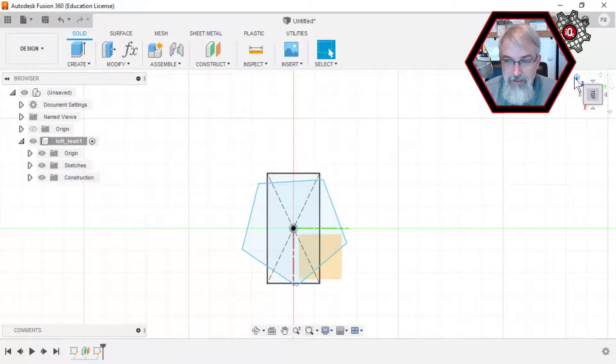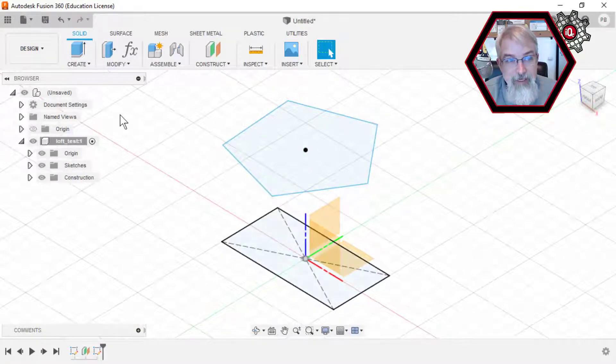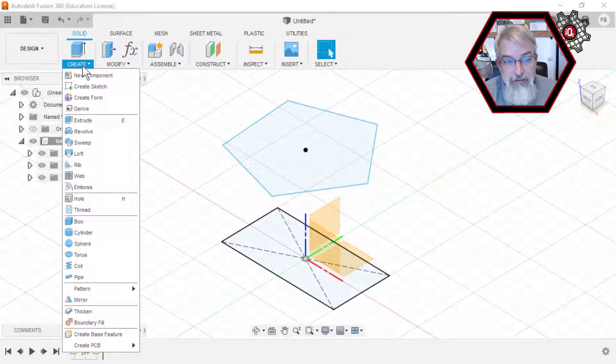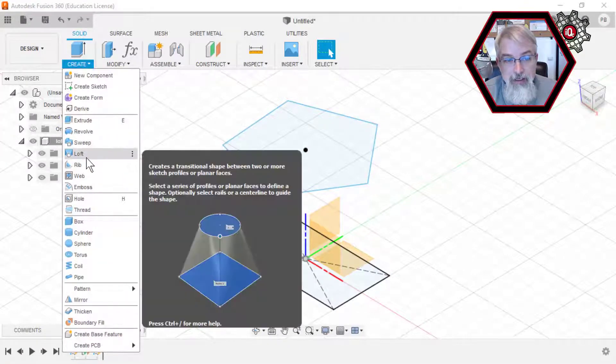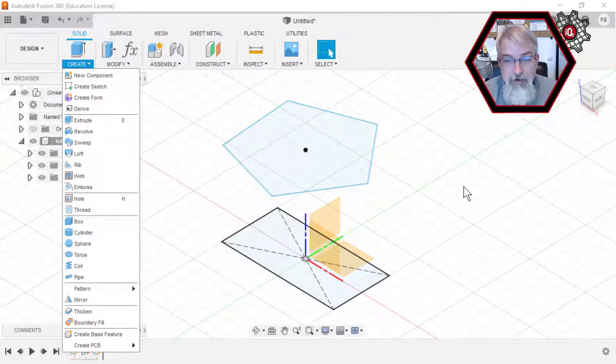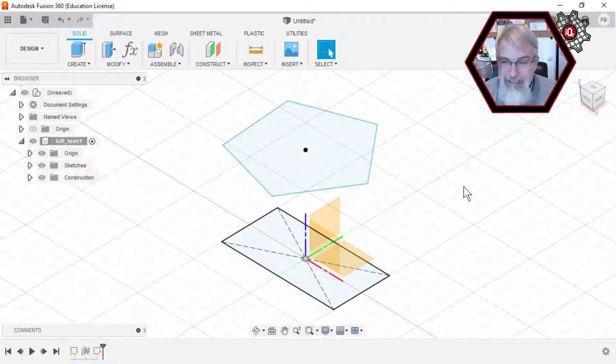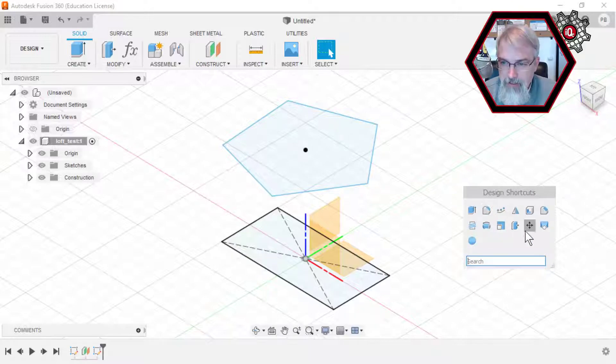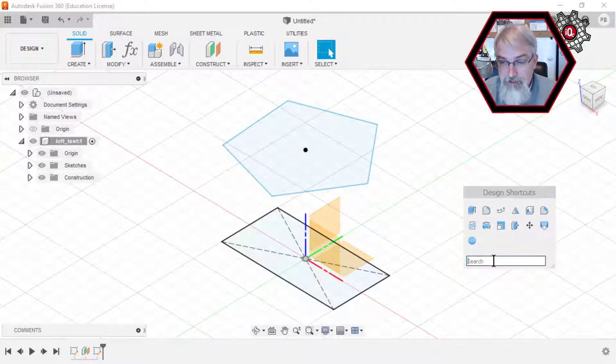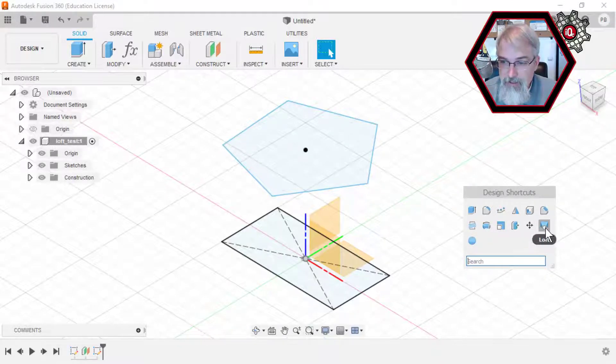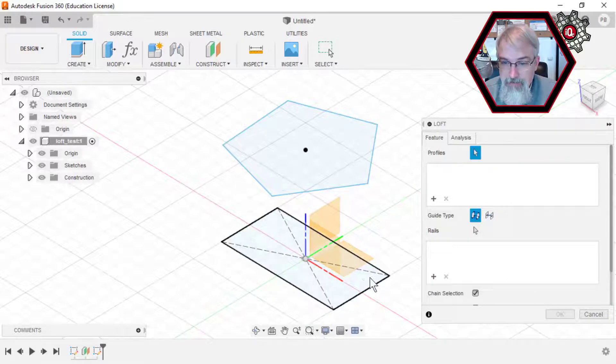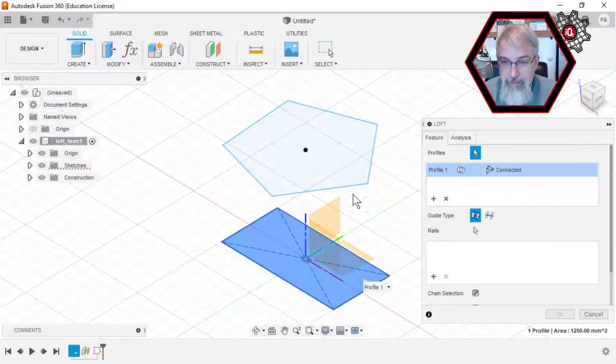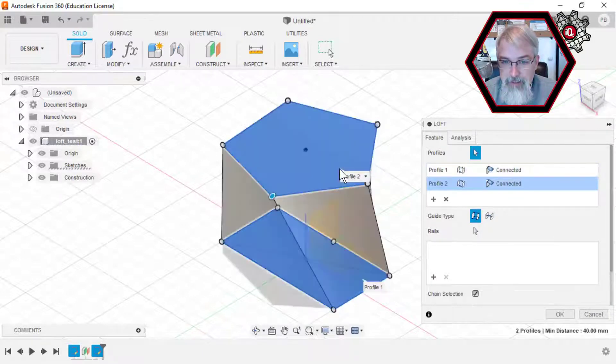And now what I can do is go over here to Create and hit Loft, or in my case, I can hit S for my shortcuts while I'm in 3D mode, and there's my loft. If you don't have loft, you can use the search and search for it. So hit Loft, select that bottom, select the top.